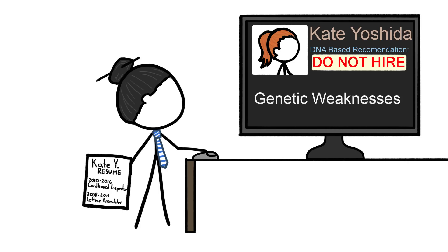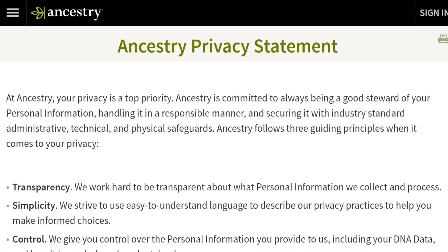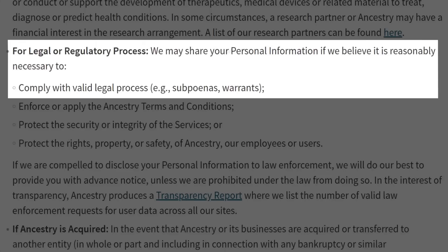And, of course, insurance companies could profit by denying coverage to people with certain illness-linked genes. The good news is that, right now at least, there are laws in some places that prohibit employers and health insurance companies from gene-based discrimination. And most genetic data companies explicitly promise not to hand over any personal genetic data to anyone except authorities with a court order.